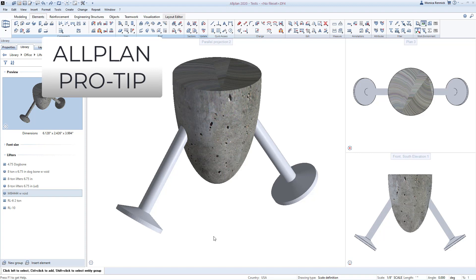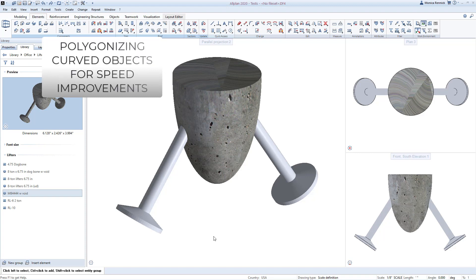Hi everyone, and welcome to this Allplan Pro Tip. In this video, we're going to talk about working with cylinders and round structures in Allplan.